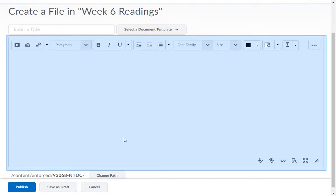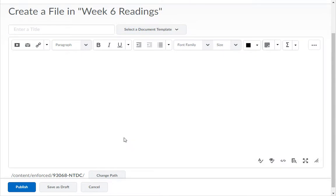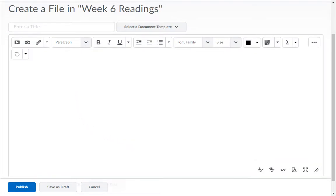Find the HTML editor. To activate the editor, click anywhere inside of it. You will notice that the HTML editor very much resembles word processing programs that you may be familiar with, such as Microsoft Word.